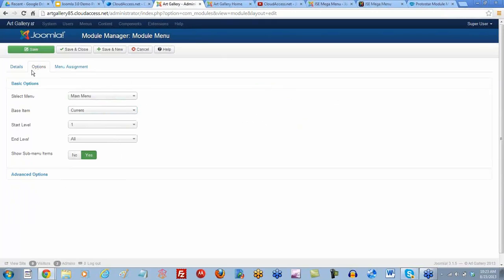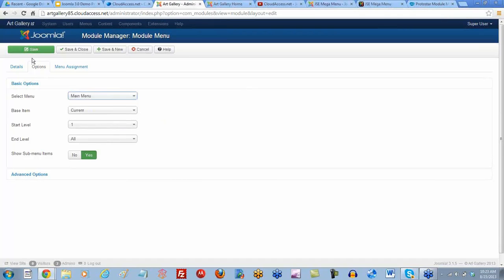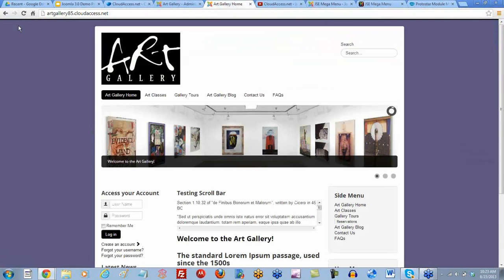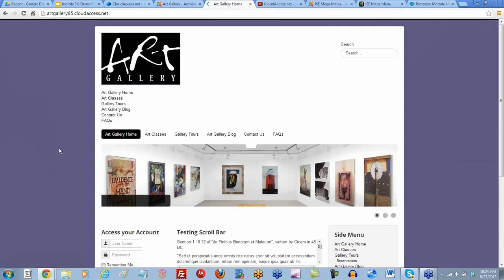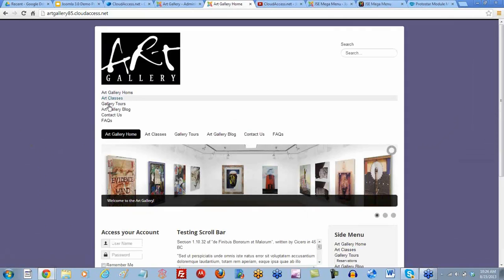And then under options, I want to make sure I'm selecting my main menu here — I have two. I'm going to select the main menu, and then I'm going to save. If we return to the front end and refresh, we're going to see our second main menu. And once it refreshes, we'll see that it is vertical.